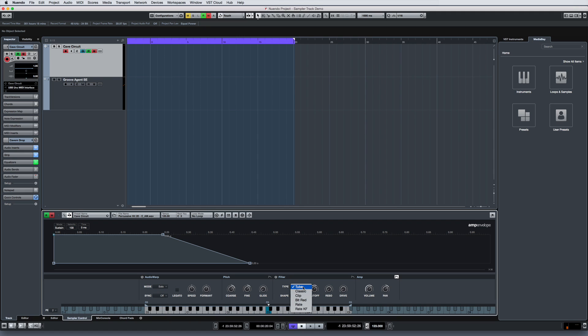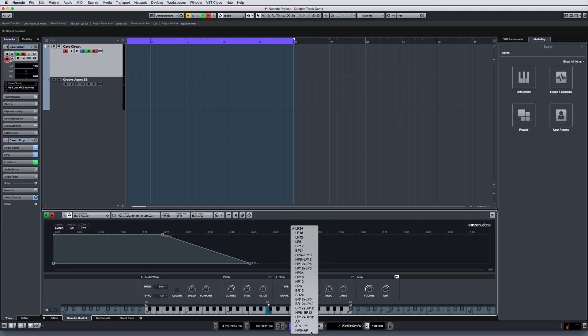The filter section offers a broad range of filter types and filter shapes, as well as cutoff, resonance, and drive.